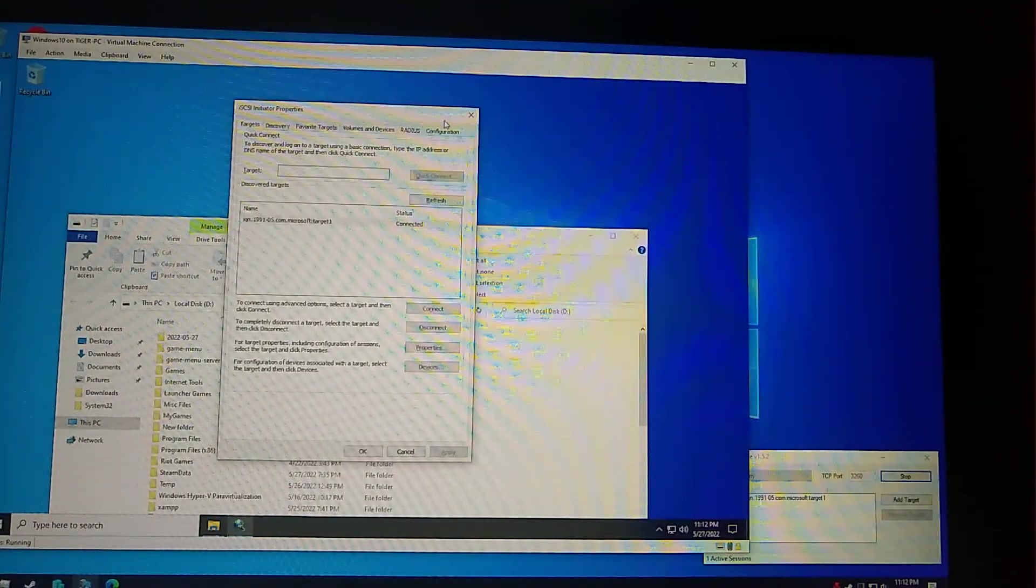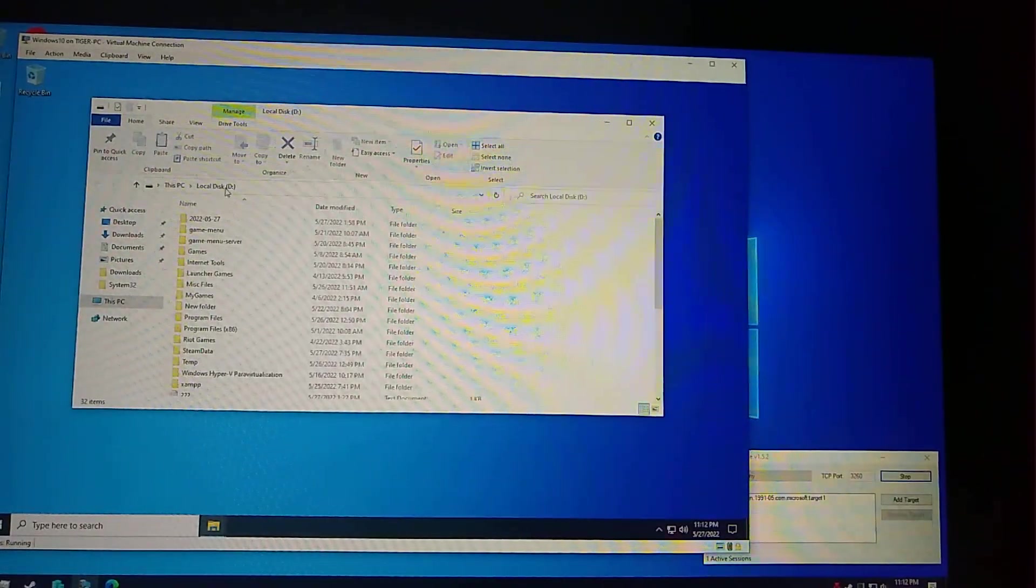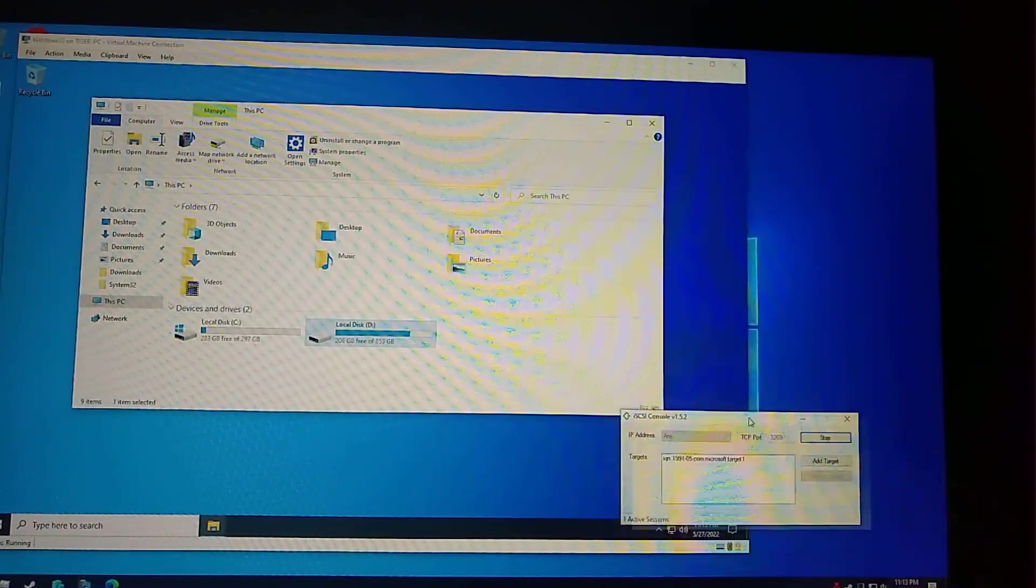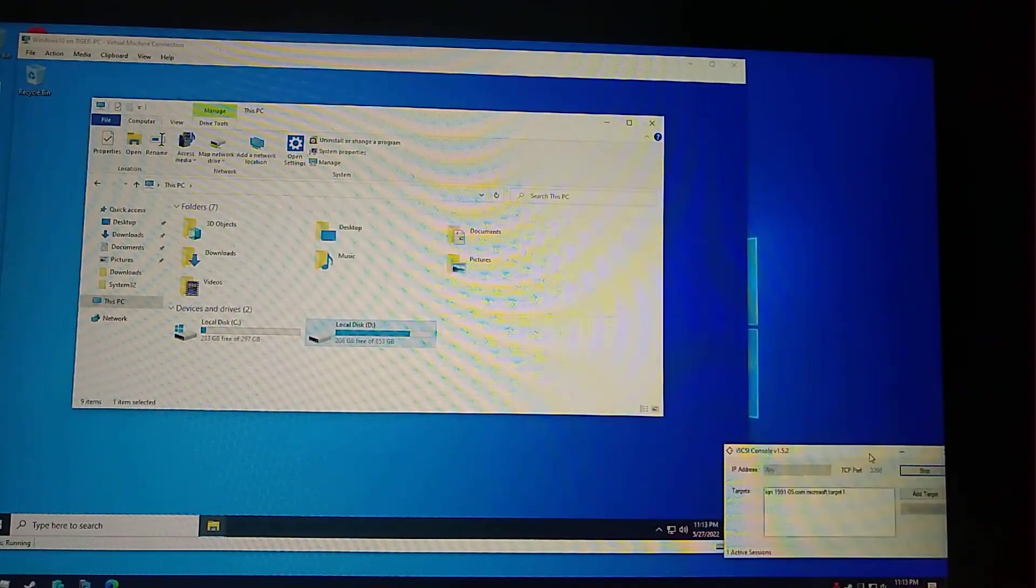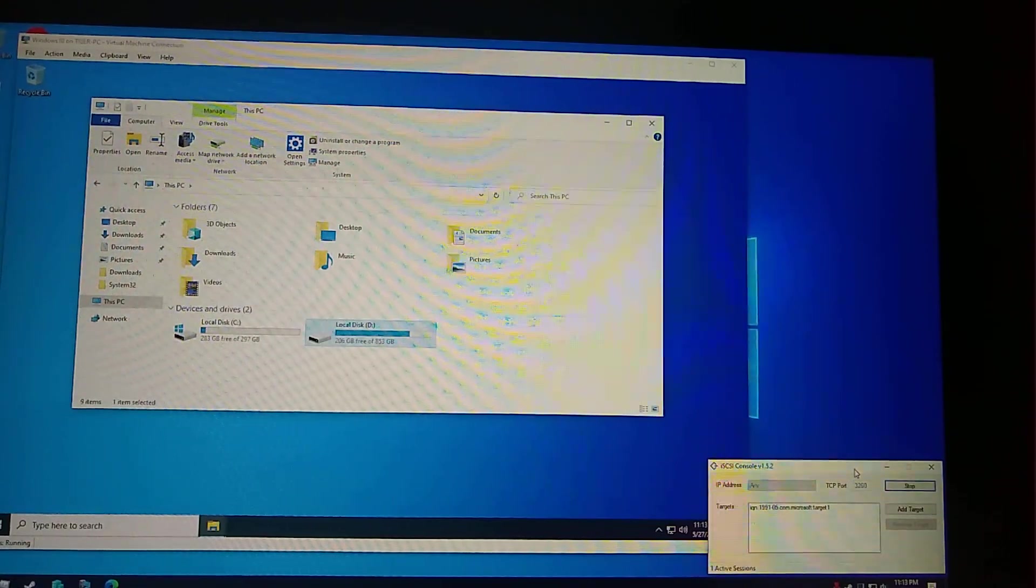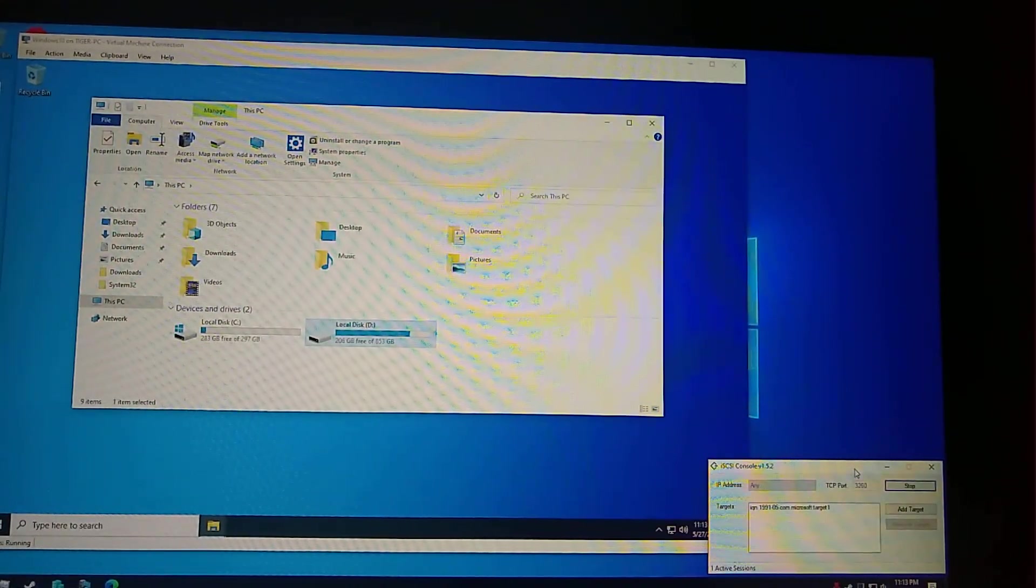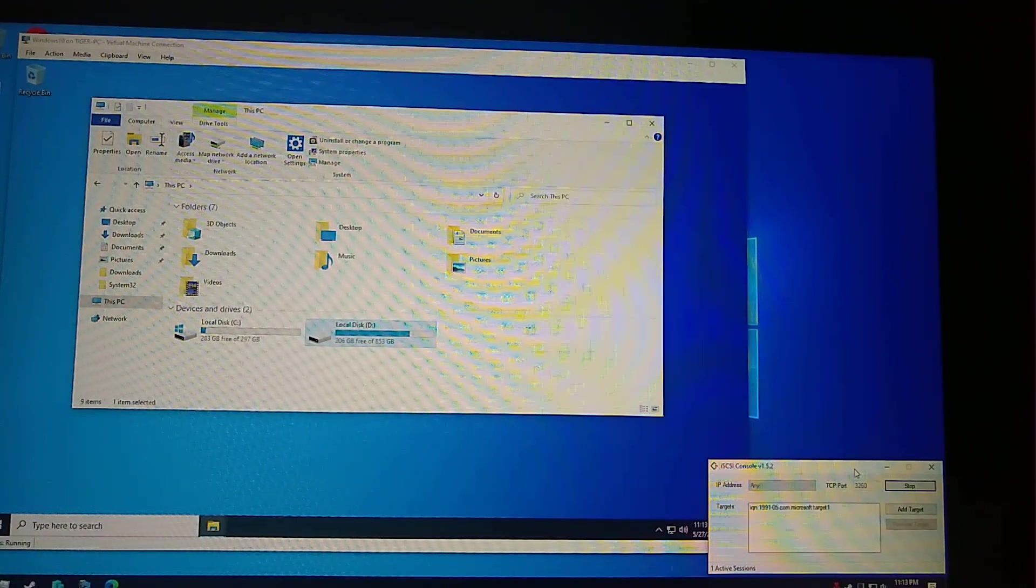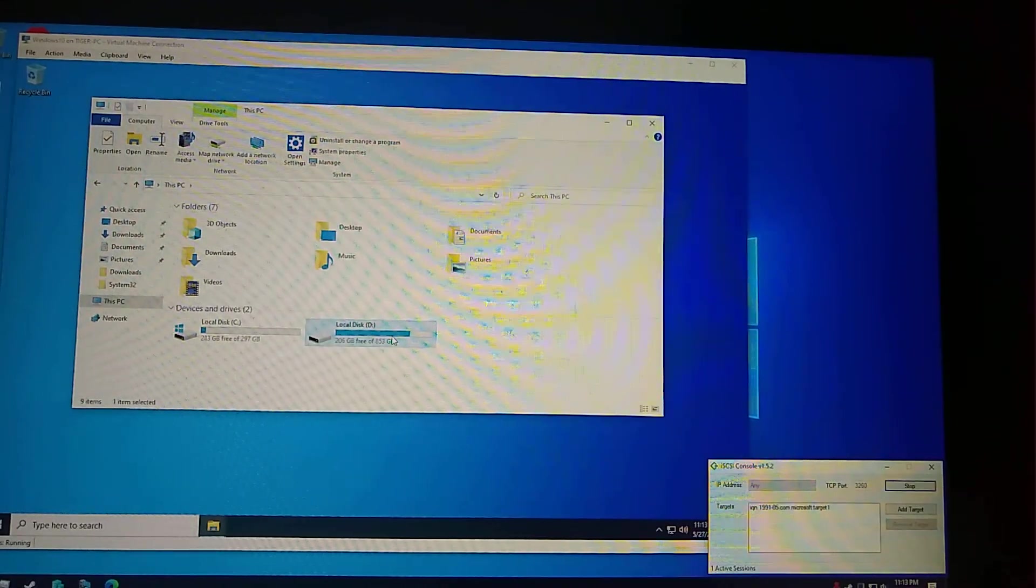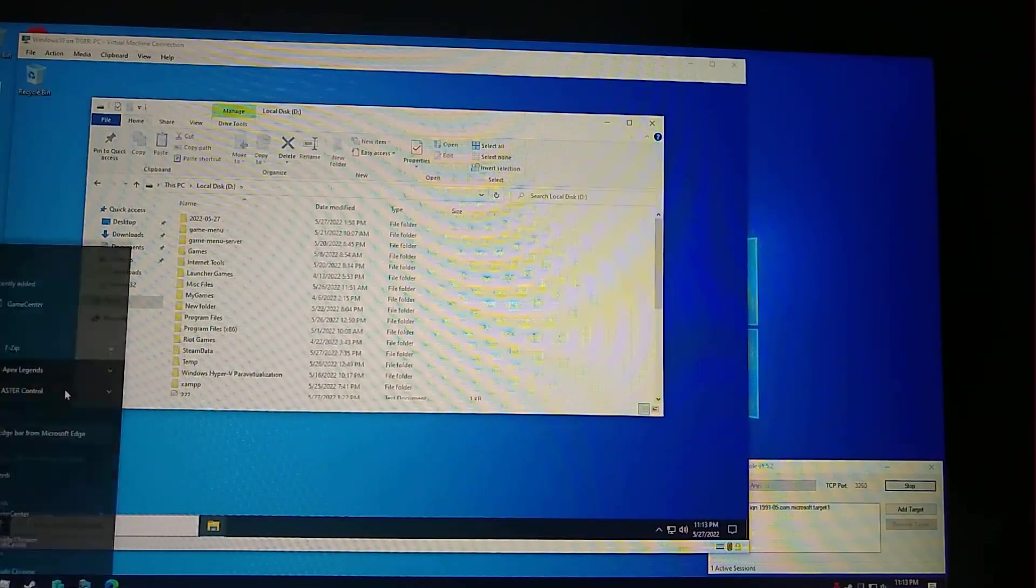As you saw, as soon as I click connect, it's connected. D drive has appeared here, 850 GB, and if you see here, we have one active connection now. This is a simple way of having games in multiple places without having to put a different hard disk.